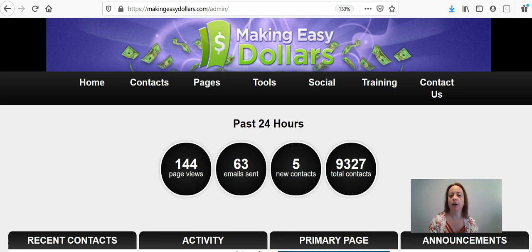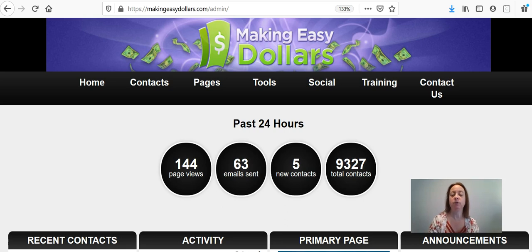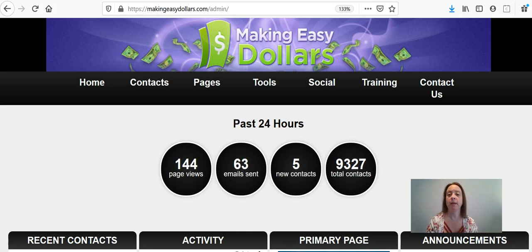So once you set up your account you're going to be on this home page right here and the very first thing that you're going to need to do is you're going to need to change your referral numbers in your back office so that your sponsor does not get paid for your efforts.